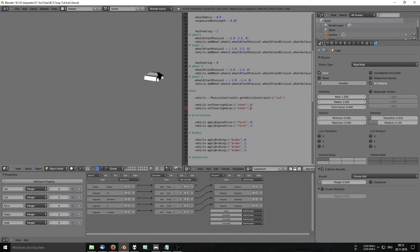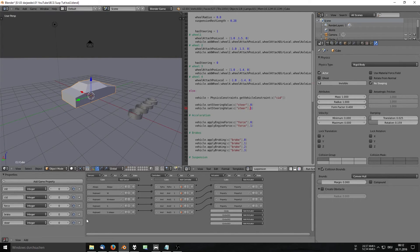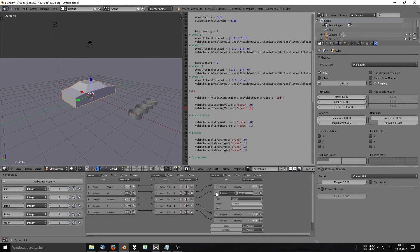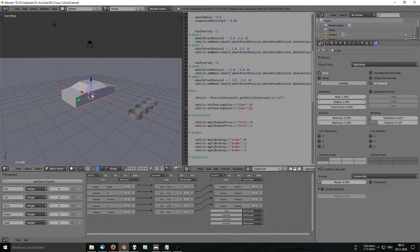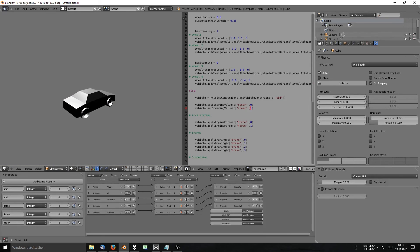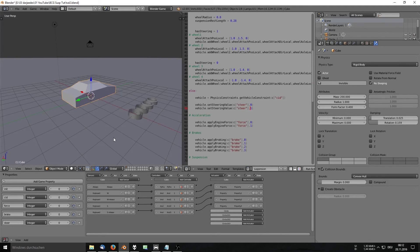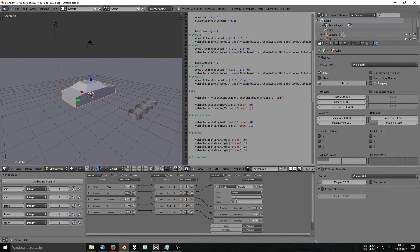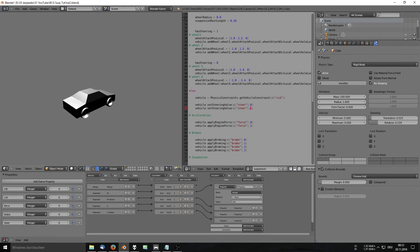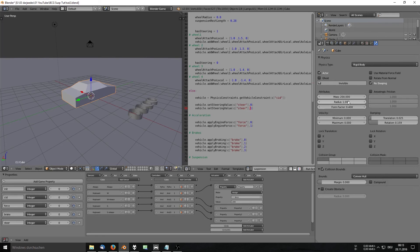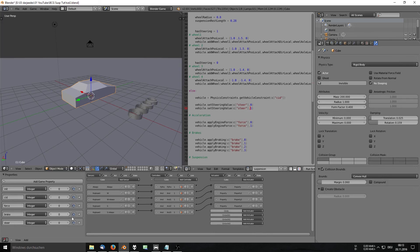I'll upload this blend file as it is. What you need to figure out is changing the values for a pleasant driving experience. Try changing the car's mass — right now it's 1, but changing it to 200 is more realistic and improves behavior. With mass at 200 and the force at 200, the car accelerates properly without jerking. Adjust the mass and force values until you get something that works well.